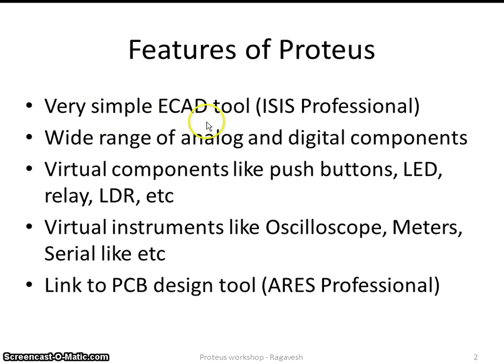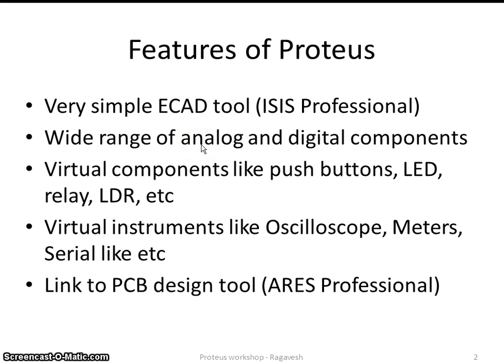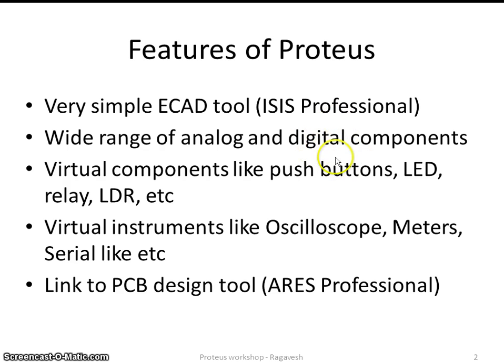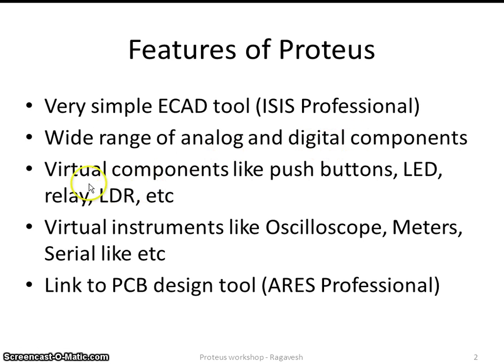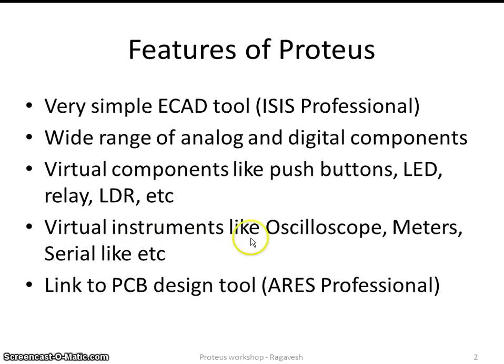This is actually a very simple ECAD tool compared with other products. And of course, it has a wide range of analog and digital components. What I mean here, like a wide range of transistors and things like that in terms of analog circuits design. And also digital circuit design, you may have TTL and CMOS ICs and components things like that. And also there are lot of virtual components like push buttons, LEDs, relay, LDR. There are so many components are there, including latest integrated circuits. There are virtual instruments like oscilloscope, meters and lot of debugging facilities also available in this one.